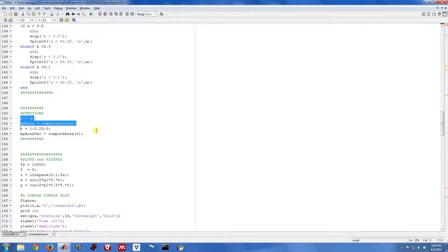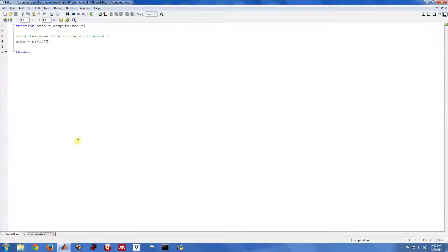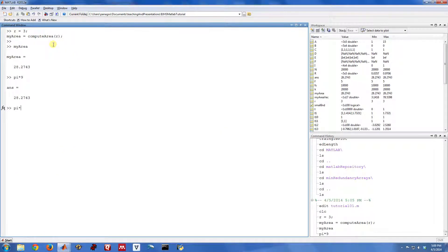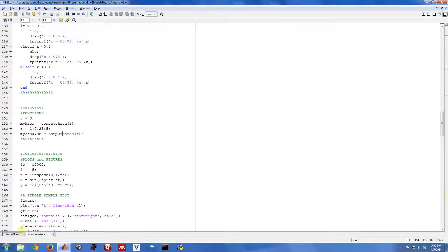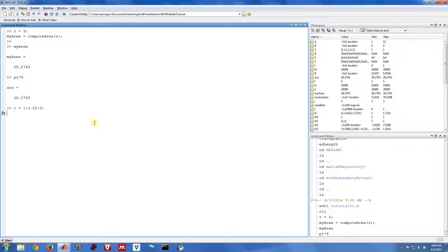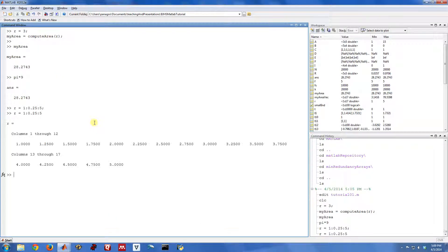Another thing you want to do as you write your functions is you want to try to make them vectorized, if possible. So if you'll notice, in this function compute area, when I did the math, notice that I just didn't do pi times r squared. I did pi times r dot squared. Remember, the dot is an element-wise operator. So in this instance, the way I've made this function, I could actually compute the area of a whole bunch of different circles with one call.